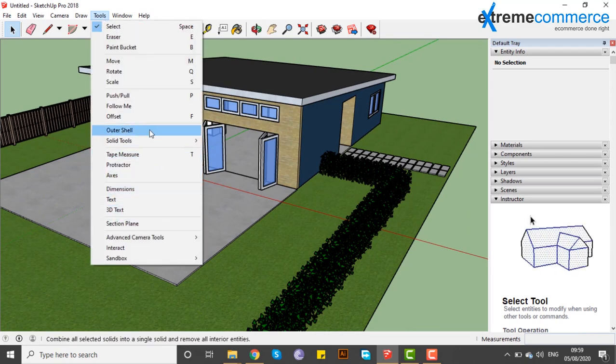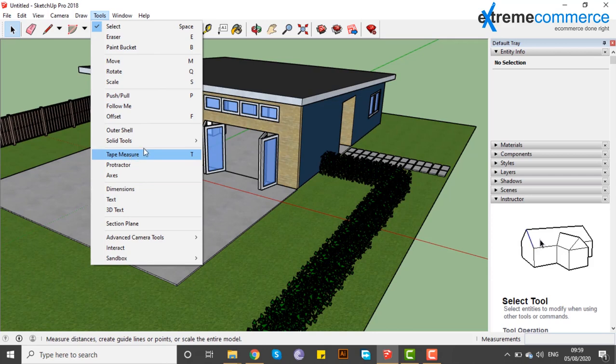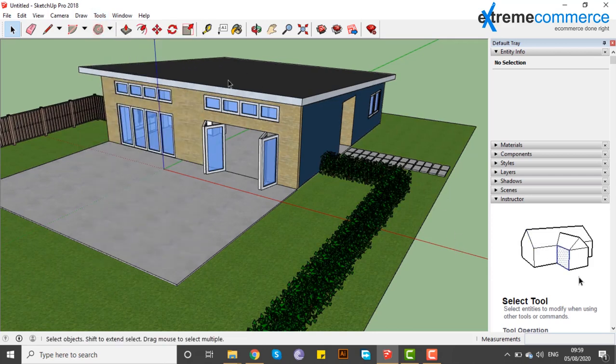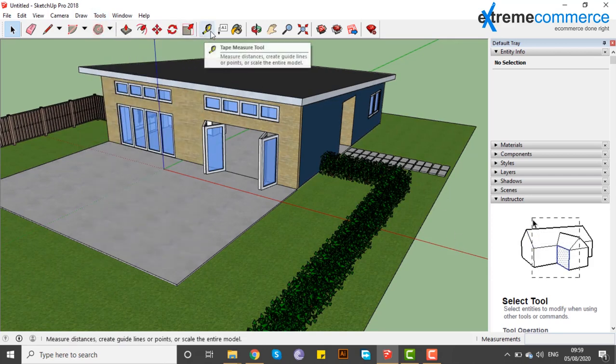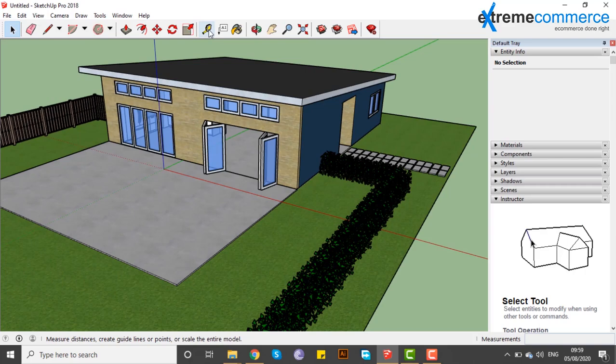We have a tape measurement tool. The shortcut command is T. You can select this from here.